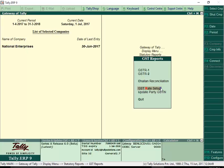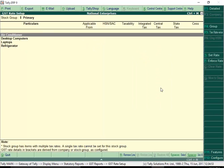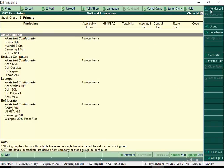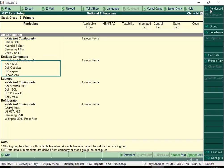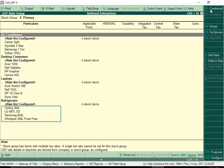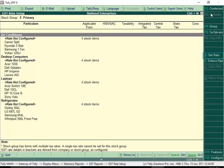The GST rate setup screen displays all the stock groups. Click Detail to view the stock items in each group. Select a group for which tax rate has to be set up. Click Set Rate.